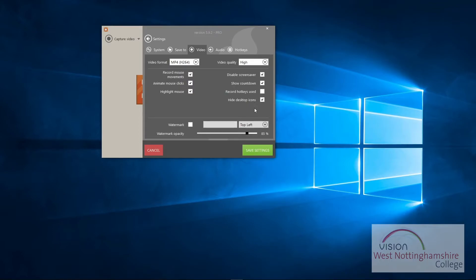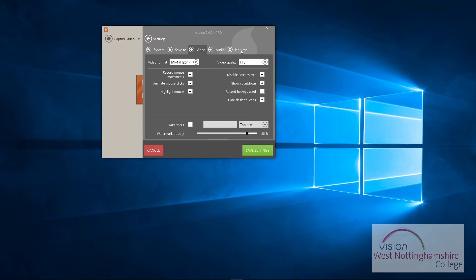It also, if you use hotkeys, so these are like shortcuts, so if you pause it and stuff, it will highlight in the corners for you what shortcuts you're using so people know what shortcuts and hotkeys you're using, which I'll go through when I get to it. It highlights the mouse movements and the clicks and the recording movements, so I always have that on as well.